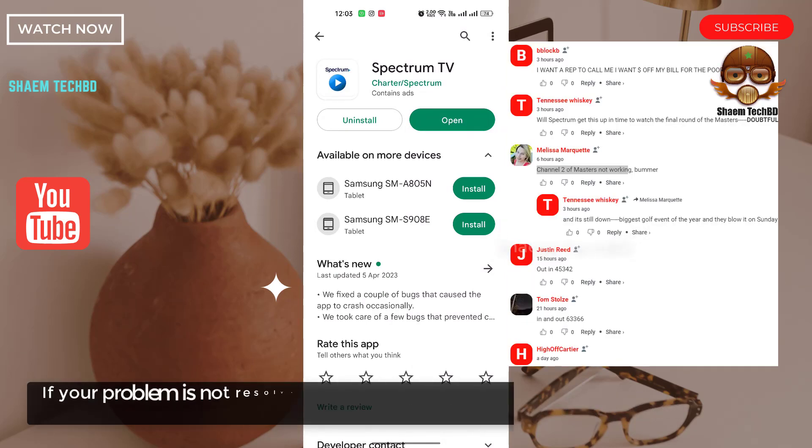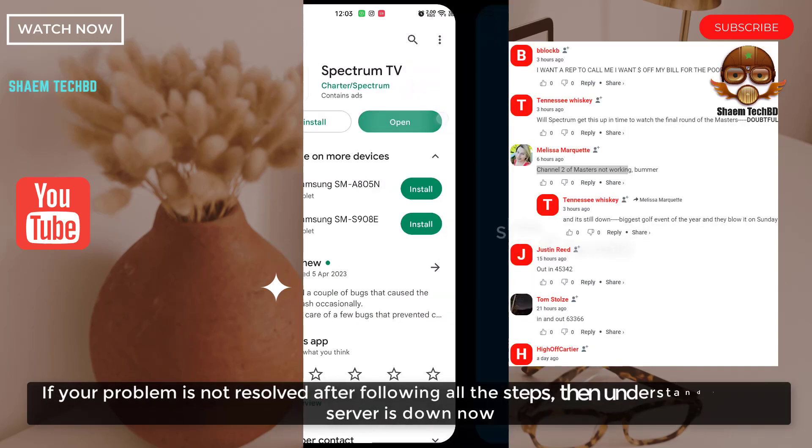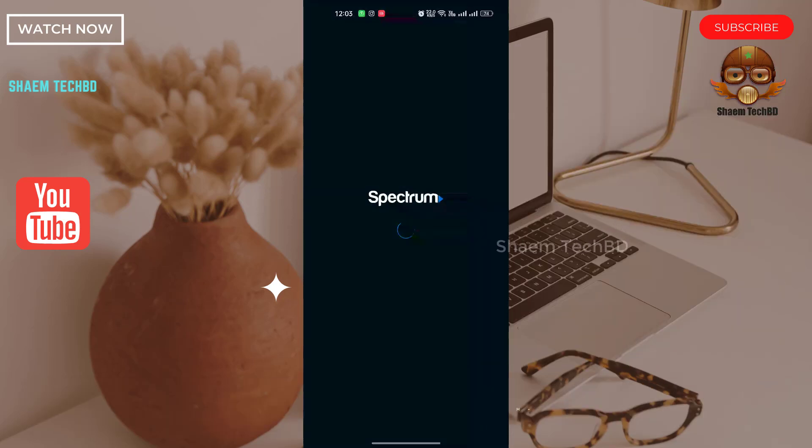If your problem is not resolved after following all the steps, then understand the server is down now. Hope you understand.